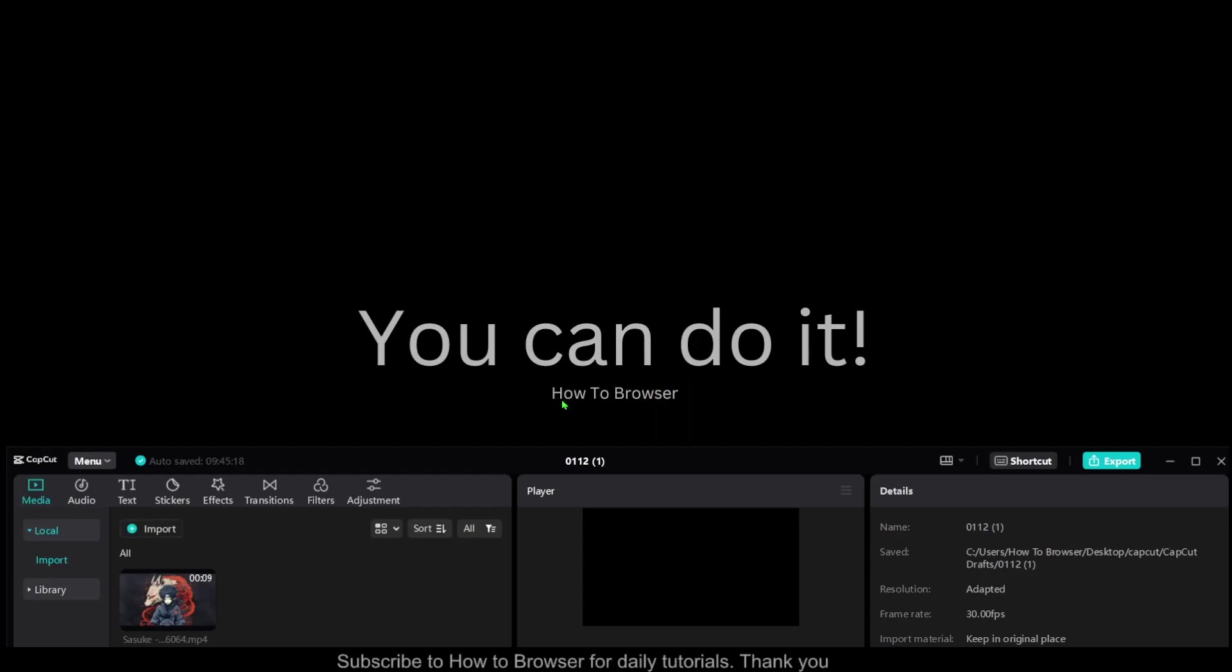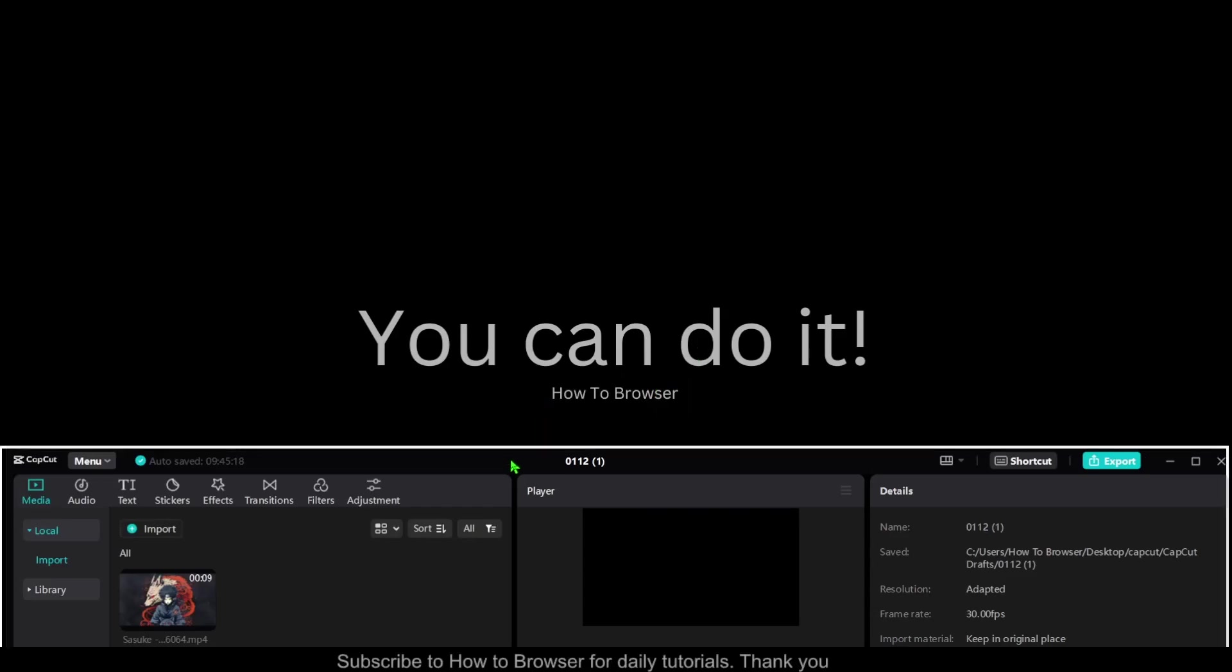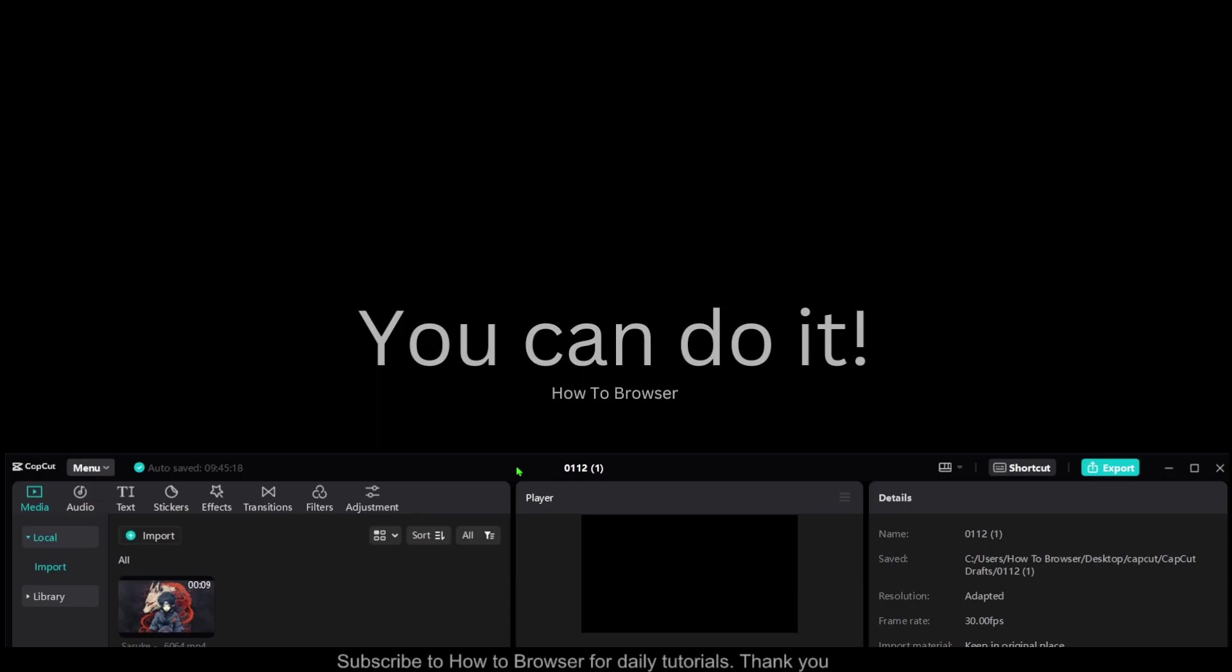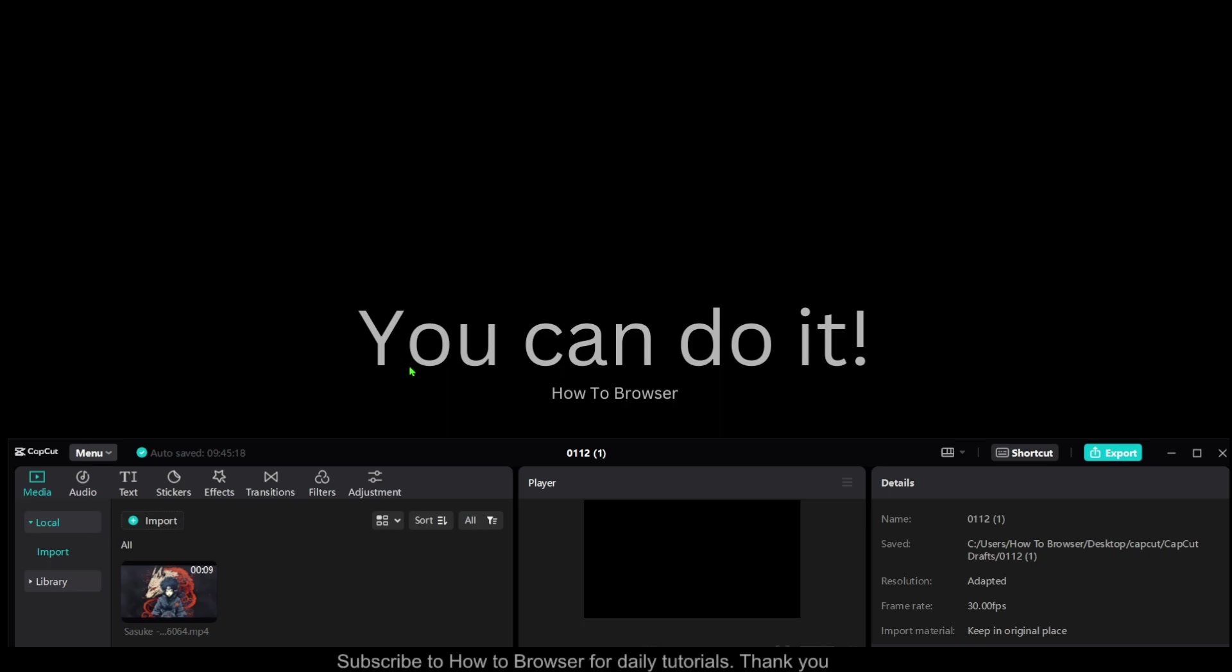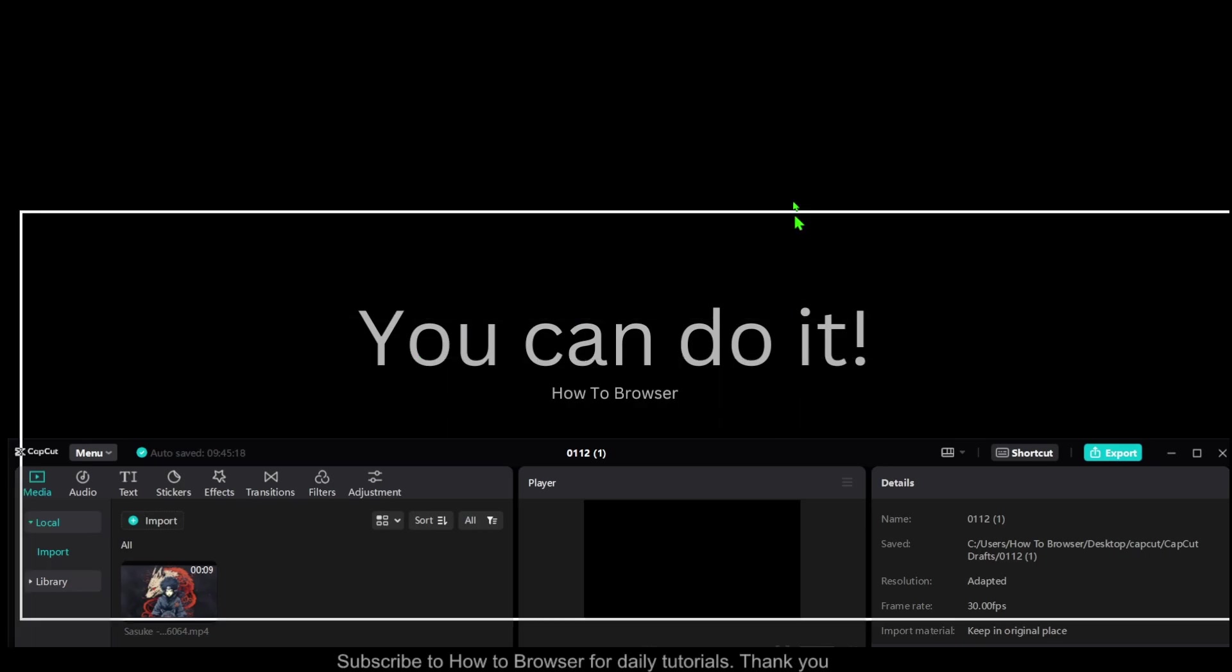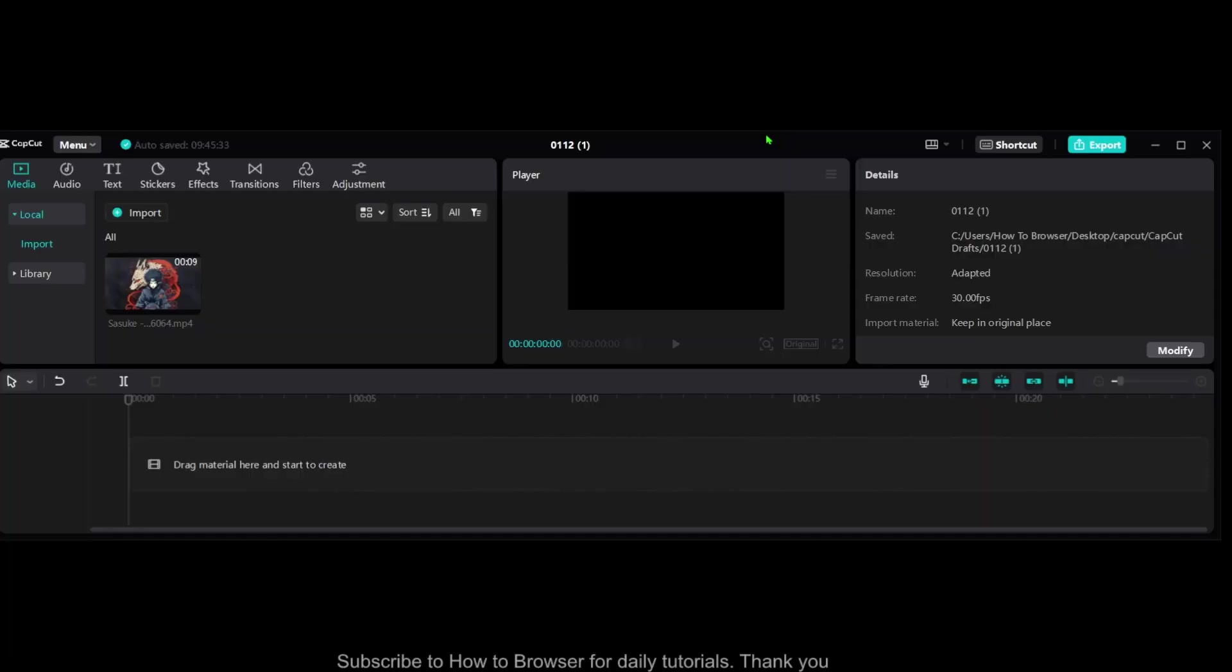Hello everyone, welcome to How to Browser YouTube channel. This video will show you how you can use the Neon effect in CapCut. So first of all, don't forget you can do it and now let's jump right into the video.